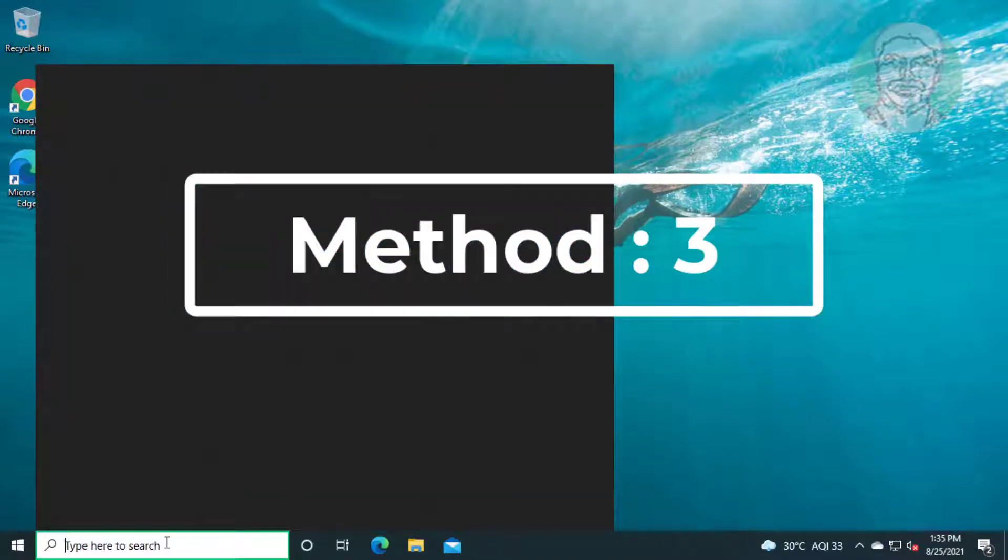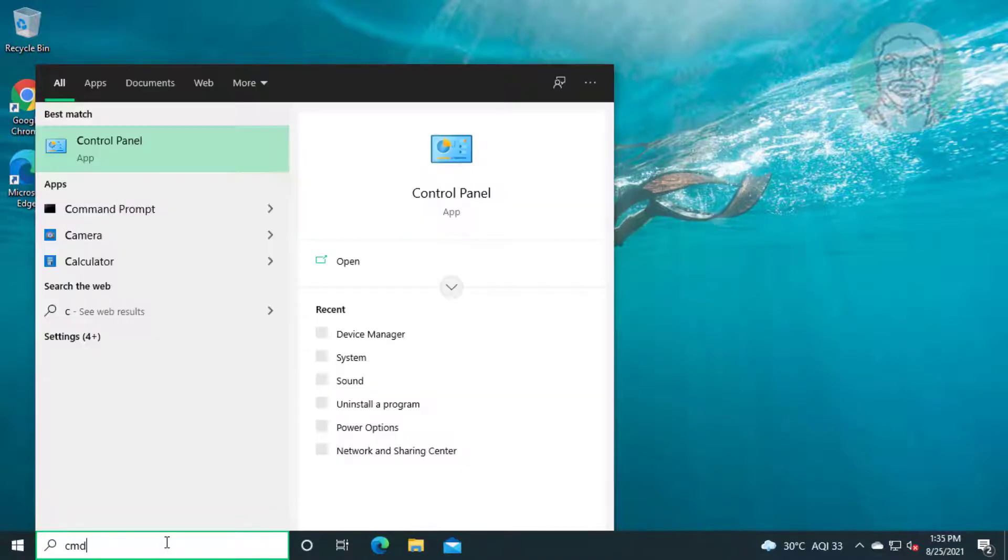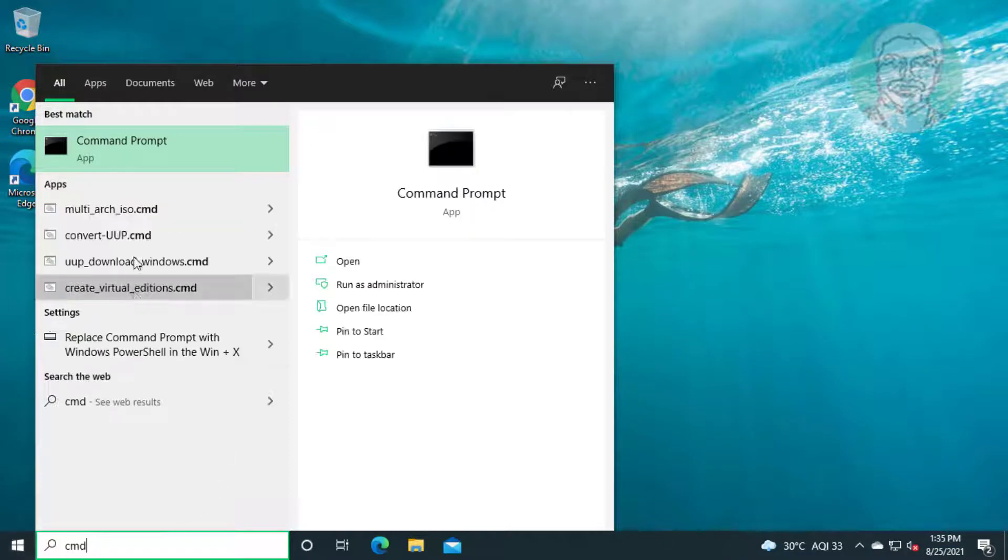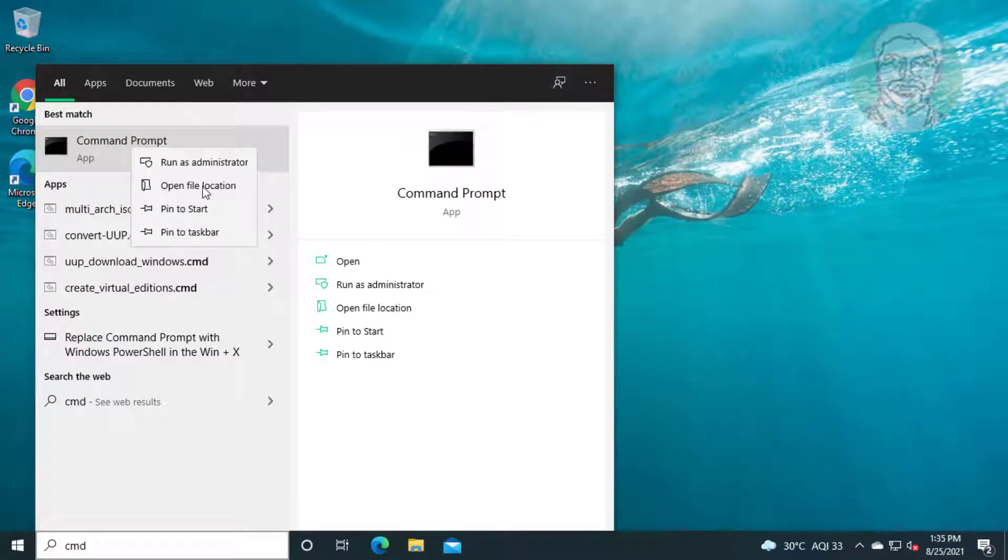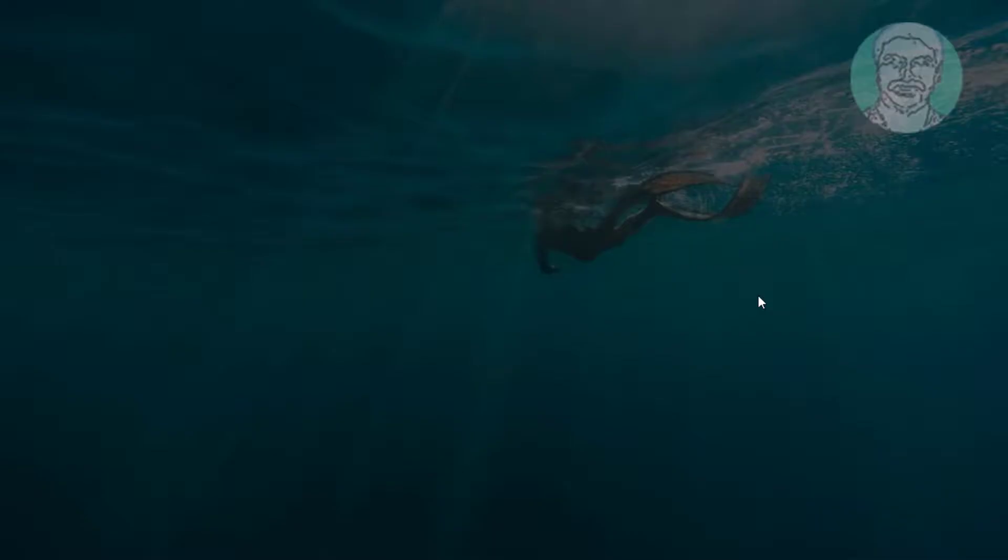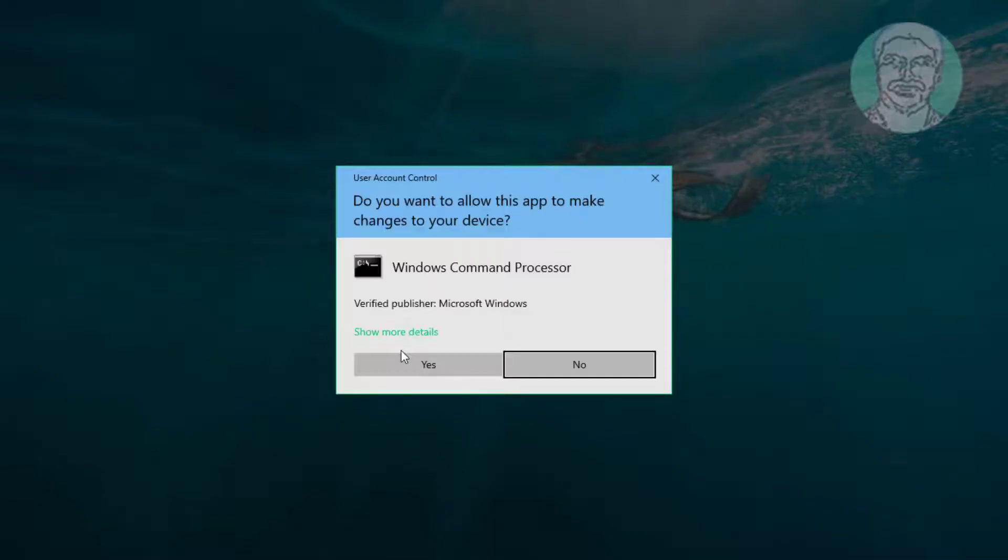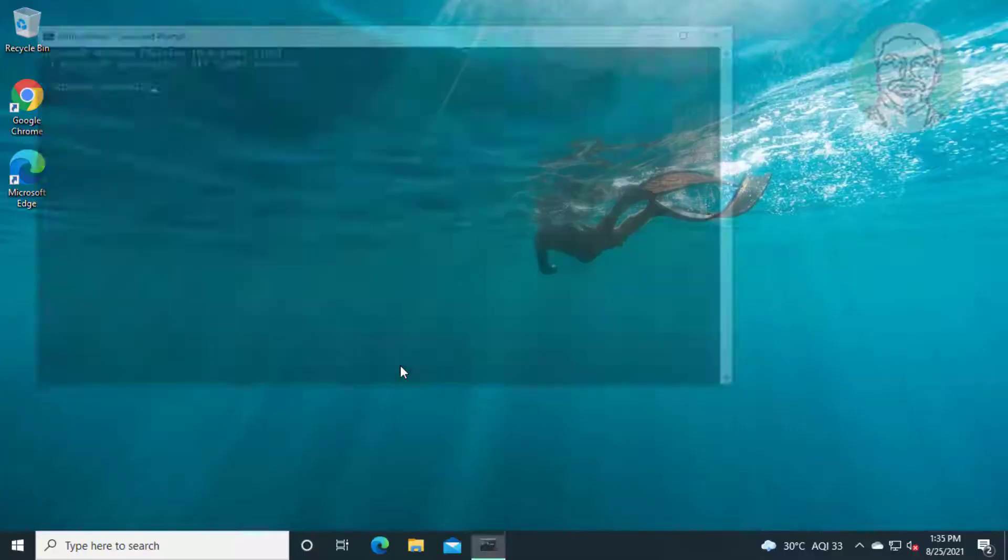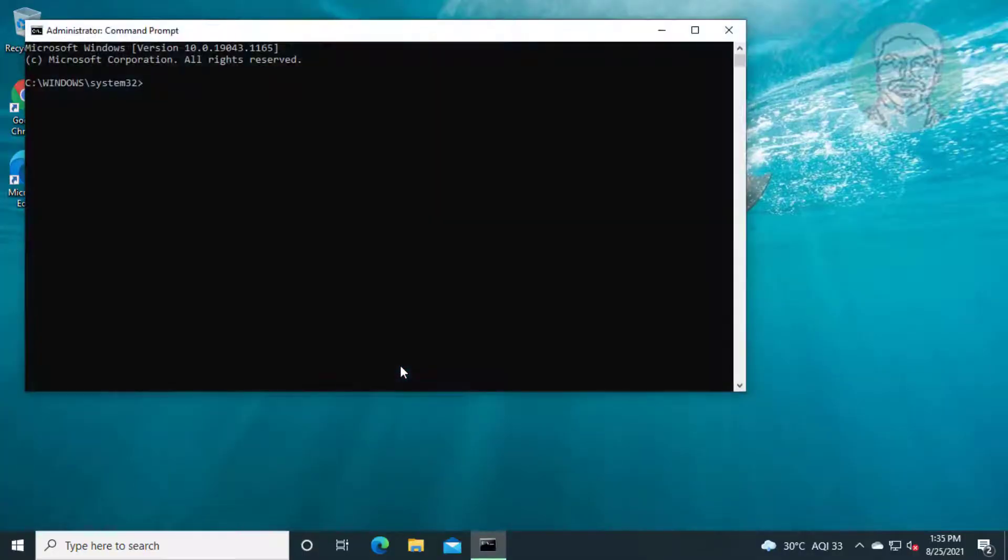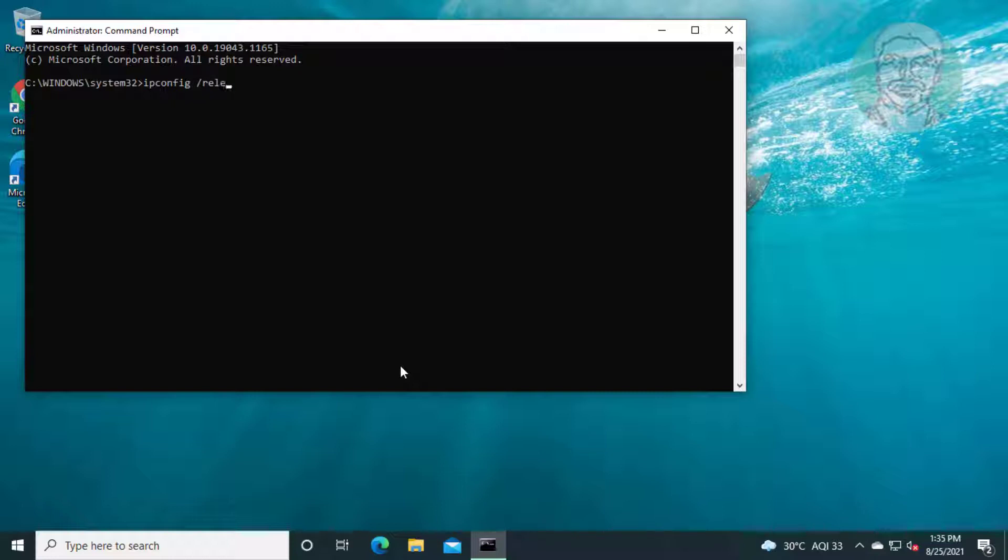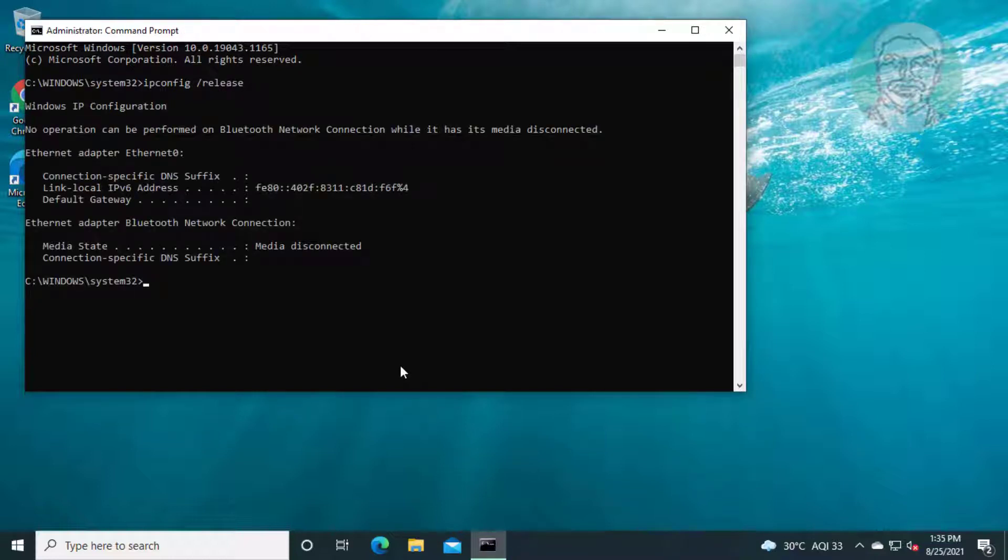Third method is type cmd in Windows search bar, right click and run as administrator. Type ipconfig /release. Type ipconfig /renew.